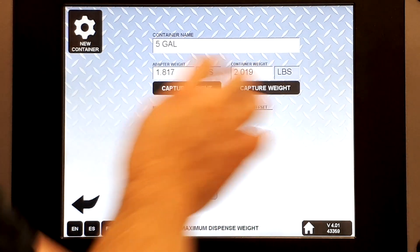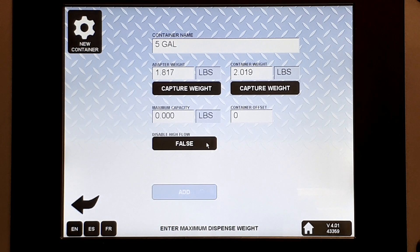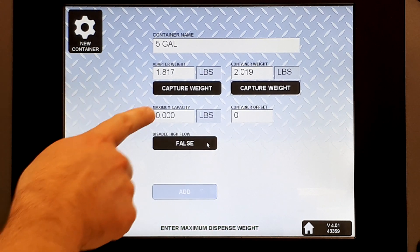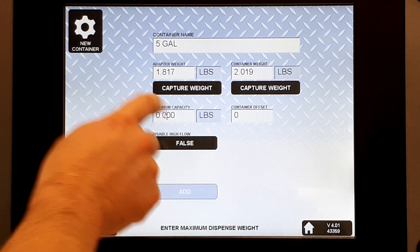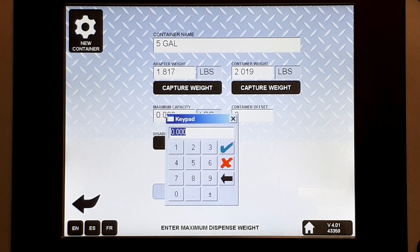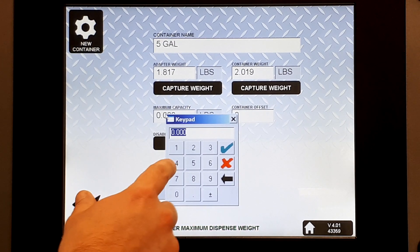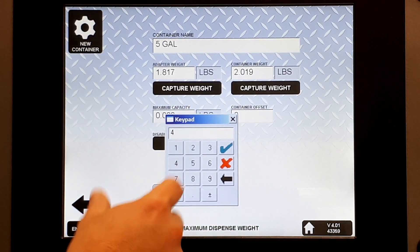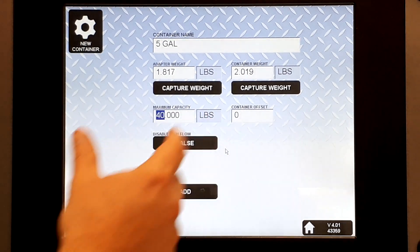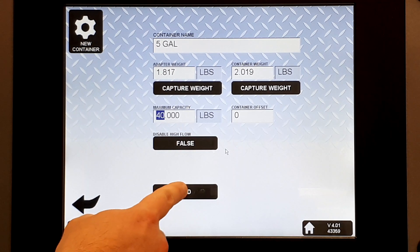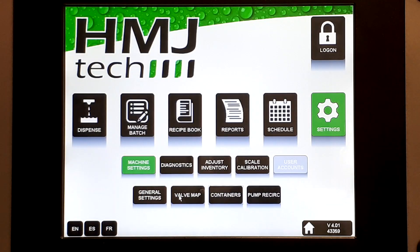Now it knows the tares are there, so it will recognize the pail. For maximum capacity, set the safe volume we can put in this pail without overflowing it. We'll use mass: 40 pounds. That's all we need for now. Hit Add — target pail is set up.